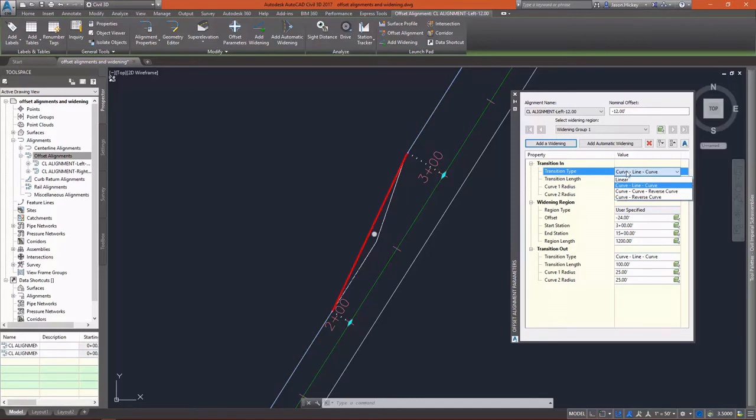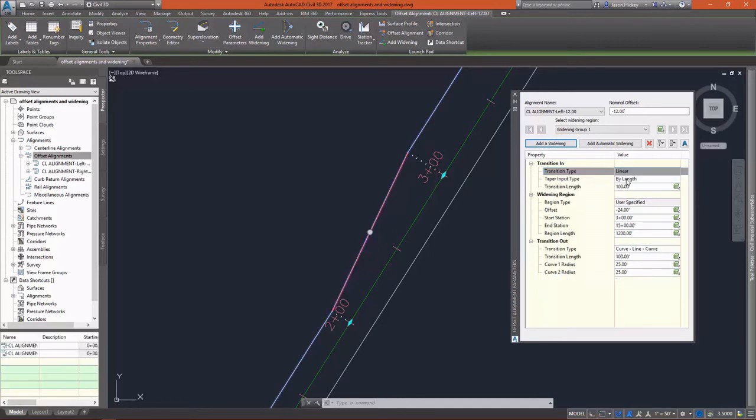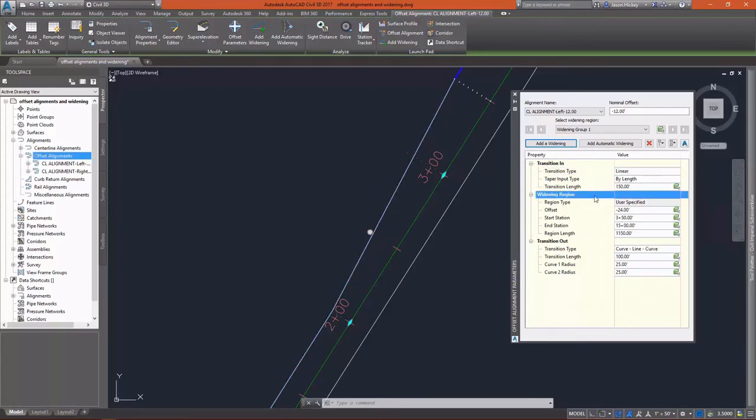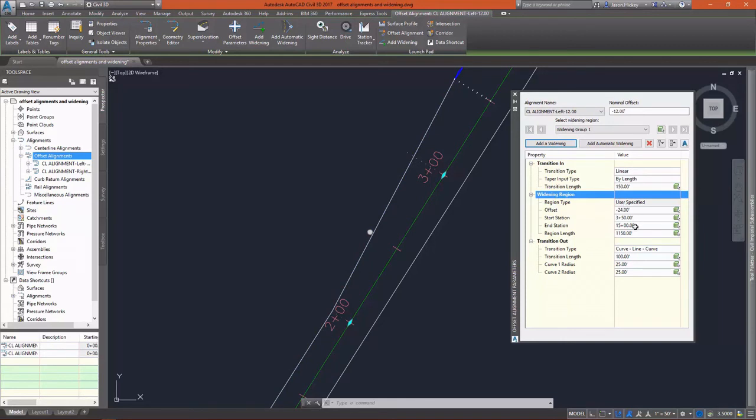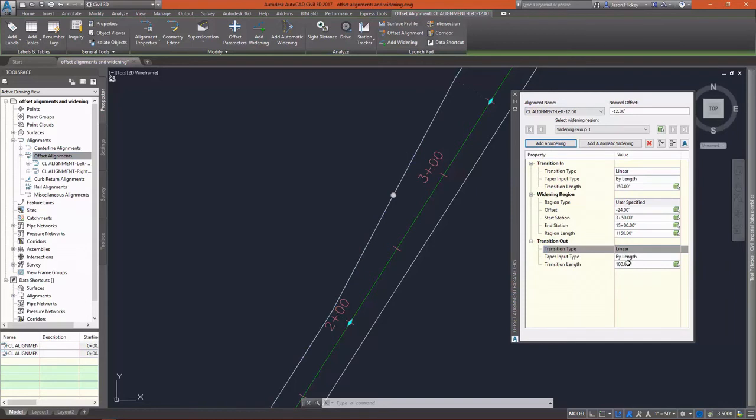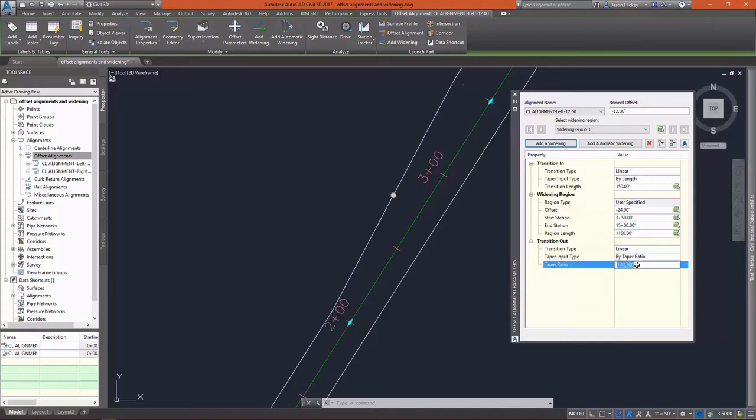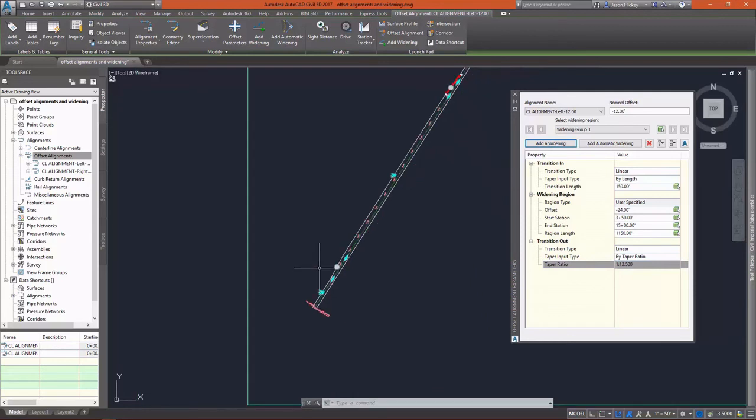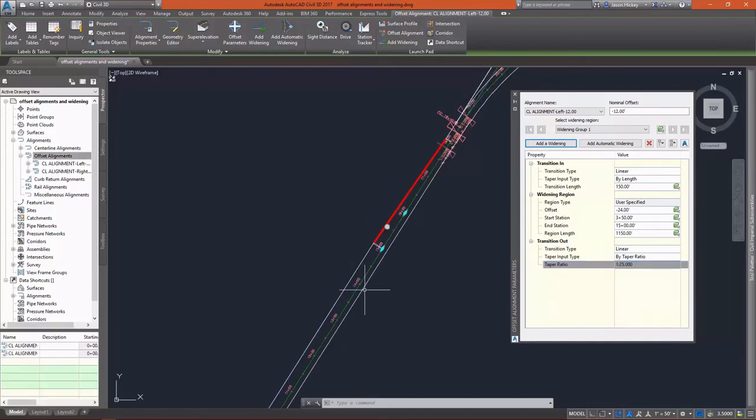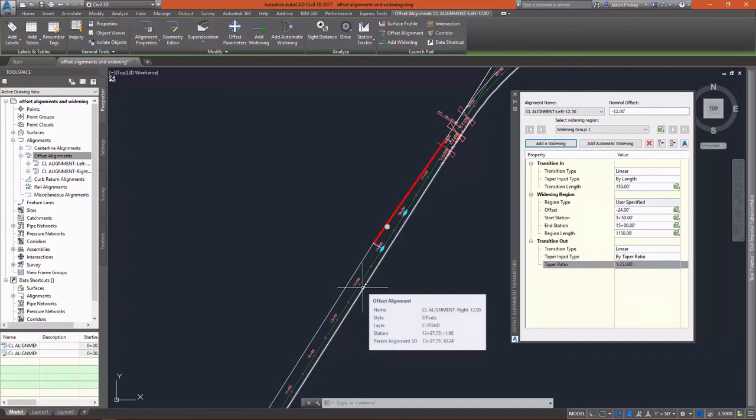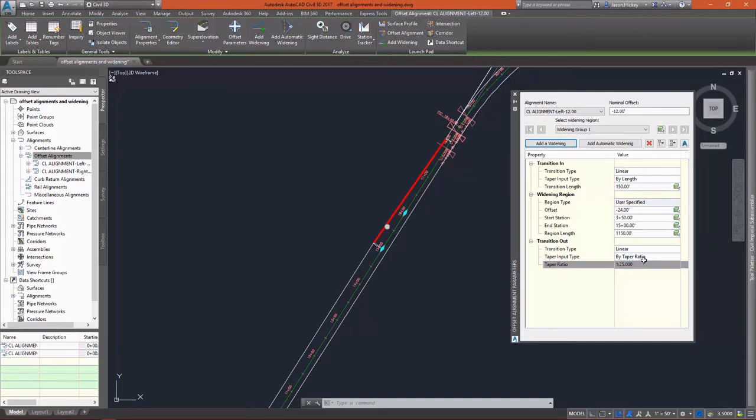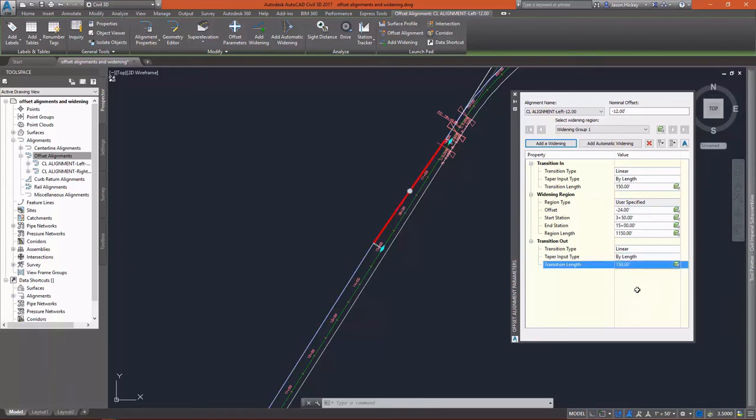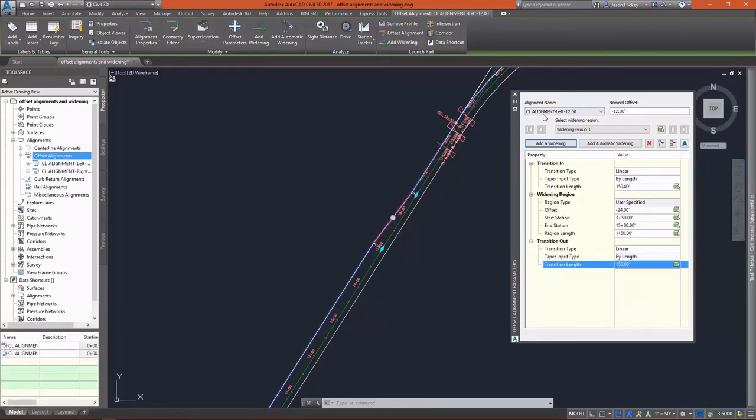Now, I can specify the transition taper type, which is either by length or by ratio. I'm going to set my transition length to 150 feet. I'll leave everything by default in my widening region. I did want to show that I'm going to set my transition length there, but I do want to show that you can change that taper ratio. Right now it's set to 1 in 12 and a half, and I'm going to change that to 1 in 25, which creates a much longer transition. Well, actually it doubles the transition length to 300 feet, which we'll see if we change that taper ratio back to by length. And then I can change that back manually to 150 feet.